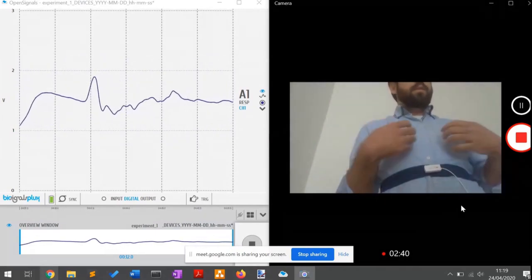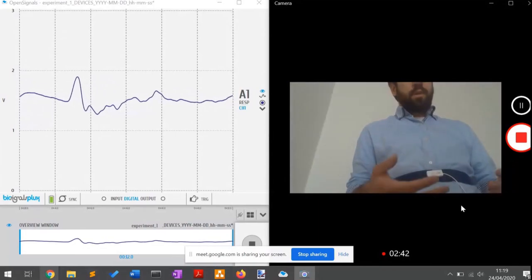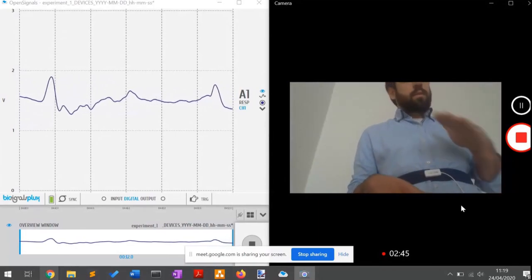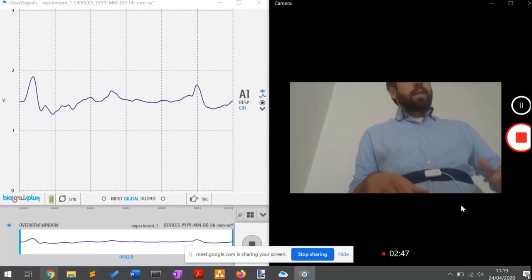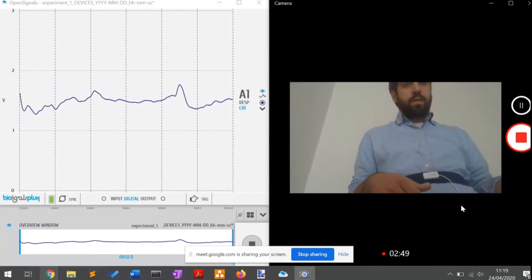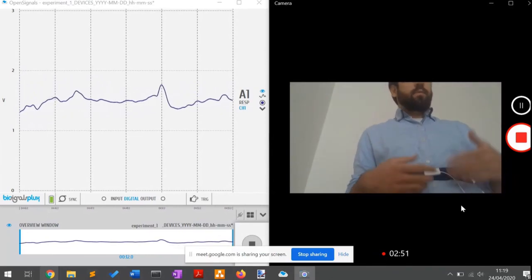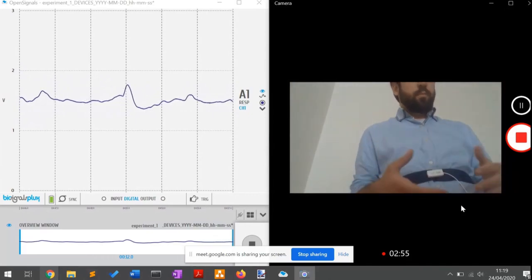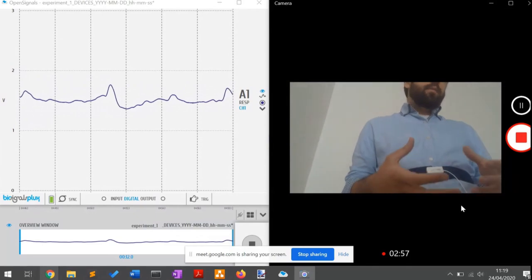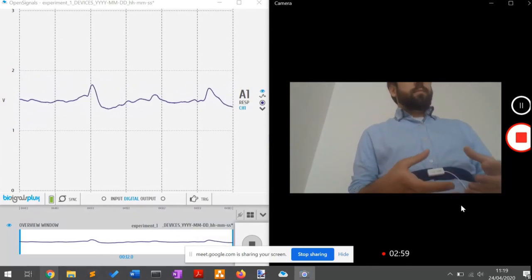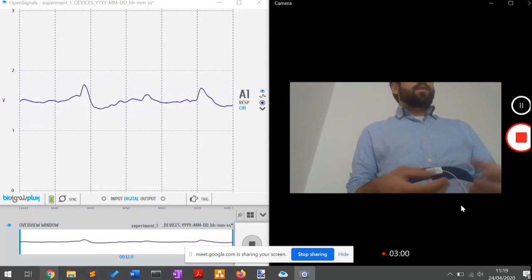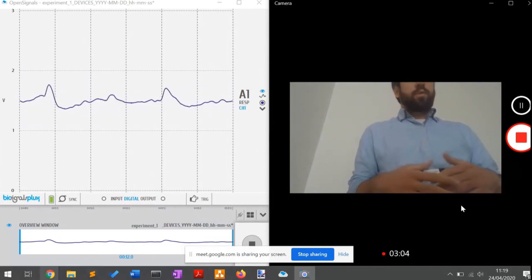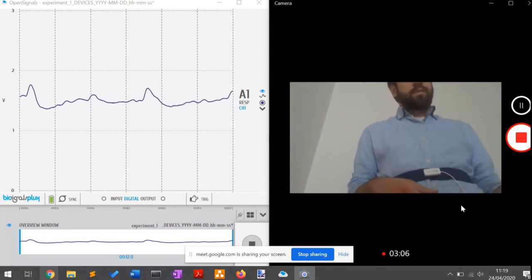If I hold my breath after expiration, one might think that the signal will stay at the valley until I take on the respiration again. In this case, it is not like this. The signal returns to the baseline when I stop breathing. This is important to understand because the sensor measures displacement — if we don't have displacement because we're not changing anything at all, it returns to the baseline.